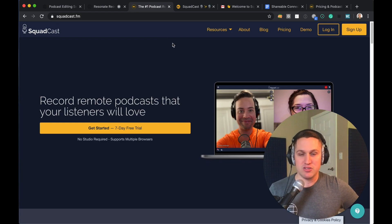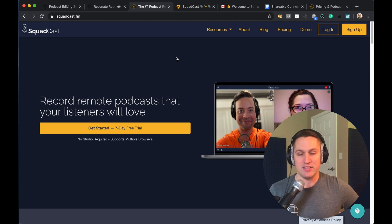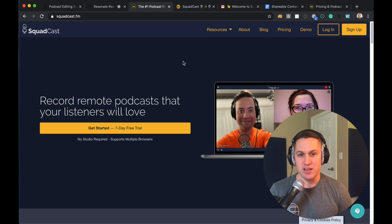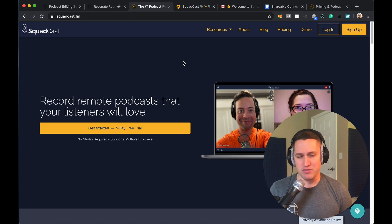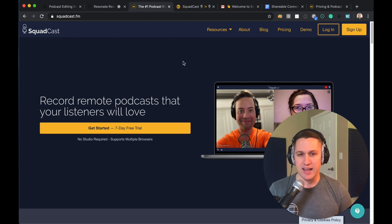Whenever it comes to remote recording, Squadcast really does it right. They have a great platform, innovative. They've built a ton of new features that I really have enjoyed. That's a question we're often asked working with a ton of podcasters — what's the best way to record high quality remote recordings? We've done a feature and a review on Zencastr in the past. Zencastr is a good platform, but Squadcast has very quickly taken over with their new features, and I think there are a lot of advantages that Squadcast now has over Zencastr.